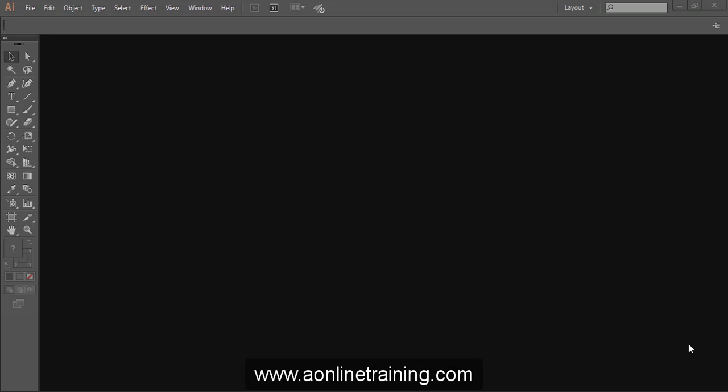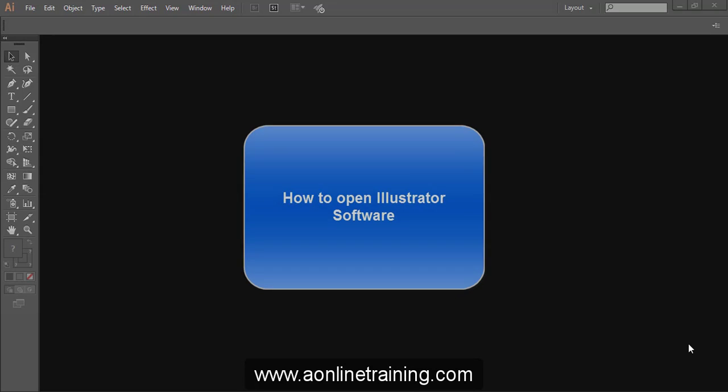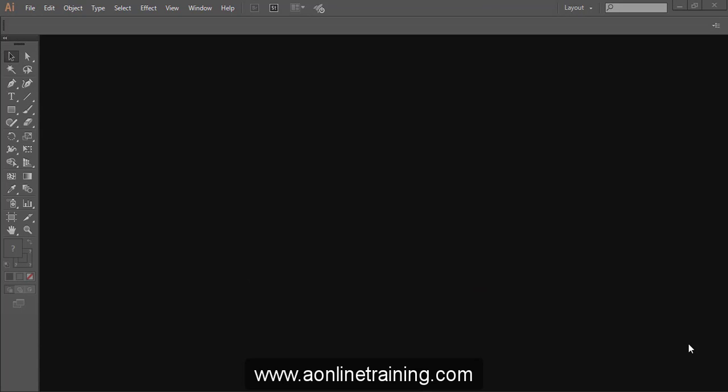Hi, in this tutorial we are going to review Adobe Illustrator CC.